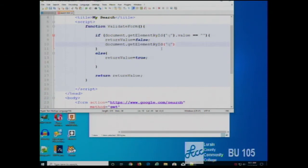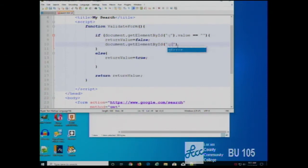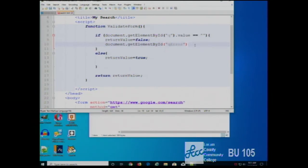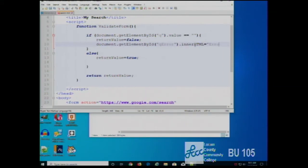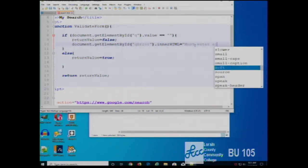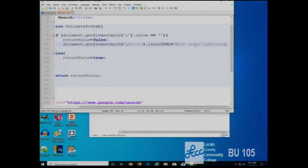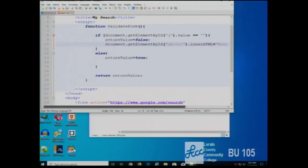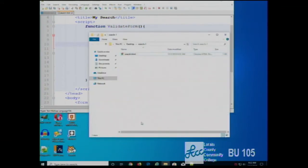I can do that this way: document.getElementById('qError').innerHTML equals — and I can put some text in there. I'll just put a message that says 'must enter something'. Now, when they don't enter anything in, the message appears saying you must enter something.